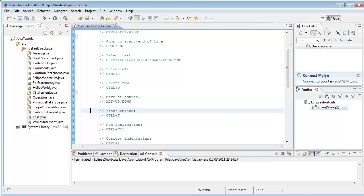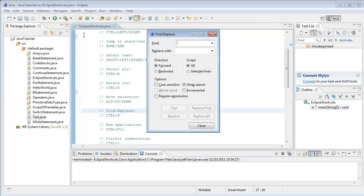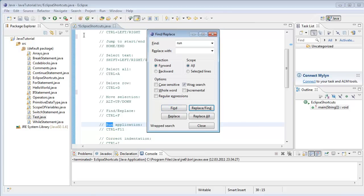Next one is find and replace. You hit Ctrl+F and here you can find a string — for example, 'run'. And there it is; it's the only location in my code.